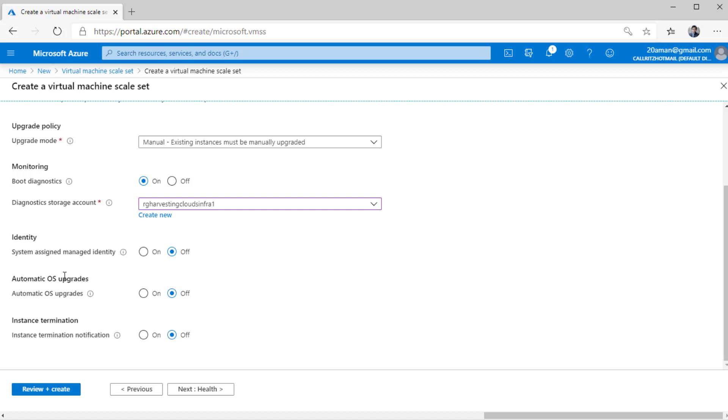For OS upgrades, I highly recommend that you disable this. You should be controlling the OS upgrades through your central system rather than the OS being upgraded automatically. Instance termination, if that happens when there is scaling in condition, then if you want to get notified, then you can select this option to on.